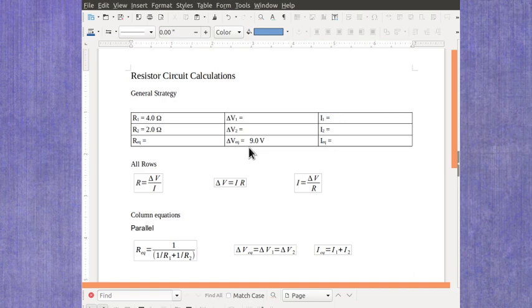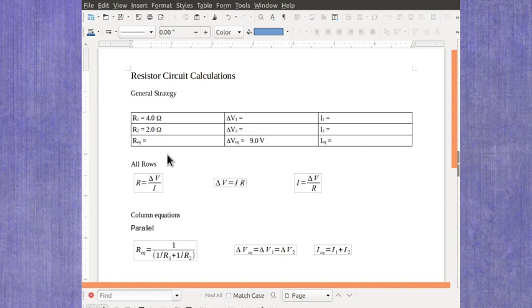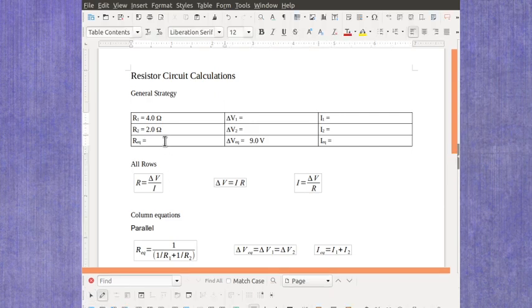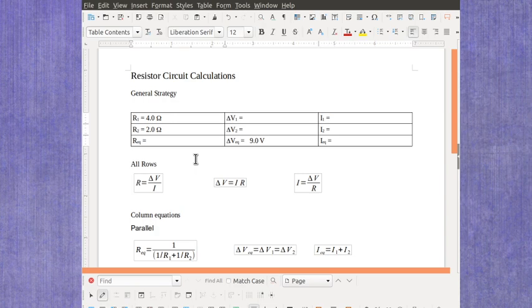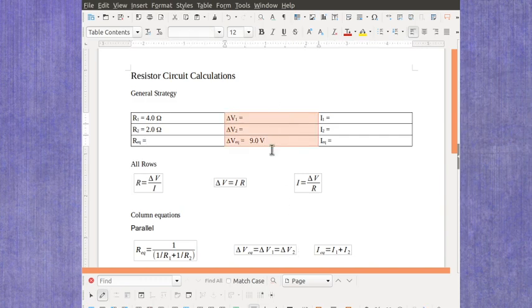Now in this case, we have to start with our resistor column, because you need to have information here. You could figure out the equivalent resistance, but there's something else you can do here. Because in parallel, all the voltages are equal. That means all three values in the voltage column have to be exactly the same.